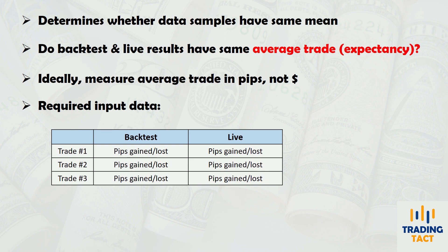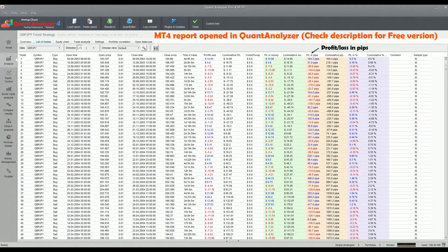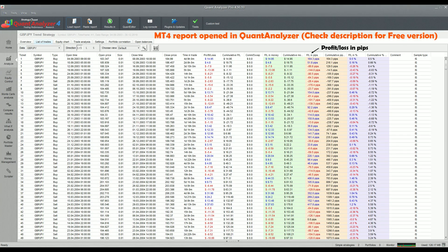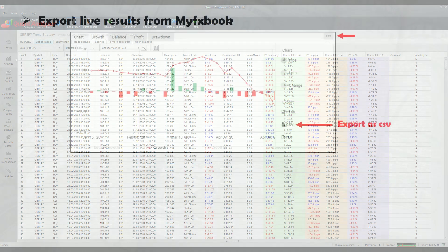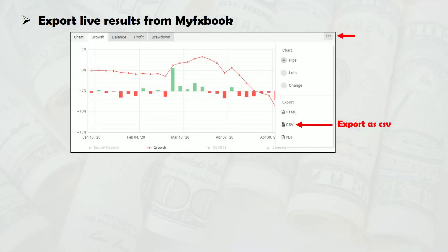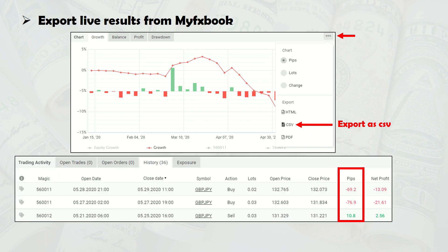By default, the MT4 backtest report shows each trade's profit or loss in dollars. You can open the MT4 report in Quant Analyzer to obtain the trade outcome in pips instead. The live results can be downloaded from my FX Book in CSV format, which already contains a pips column by default. For data comparison purposes, 30 live trades should be sufficient. This is different from long-term backtesting, where you want to maximize your sample size to reduce standard error.